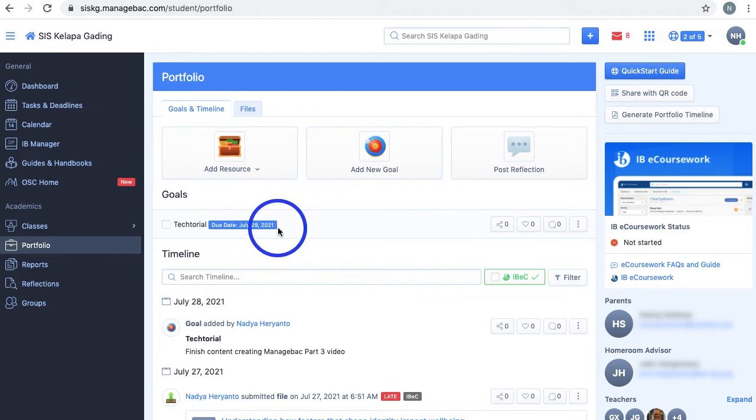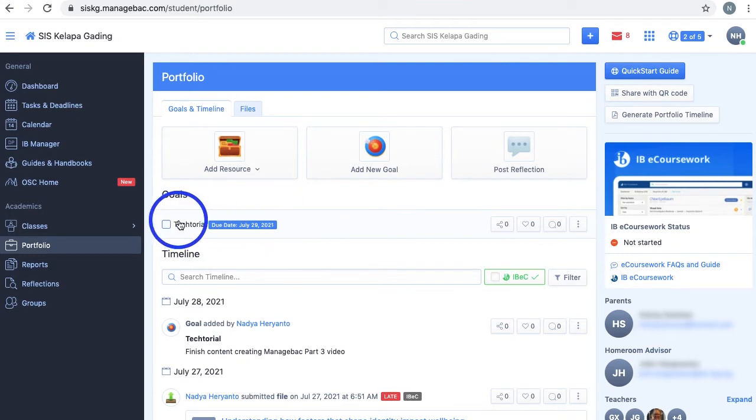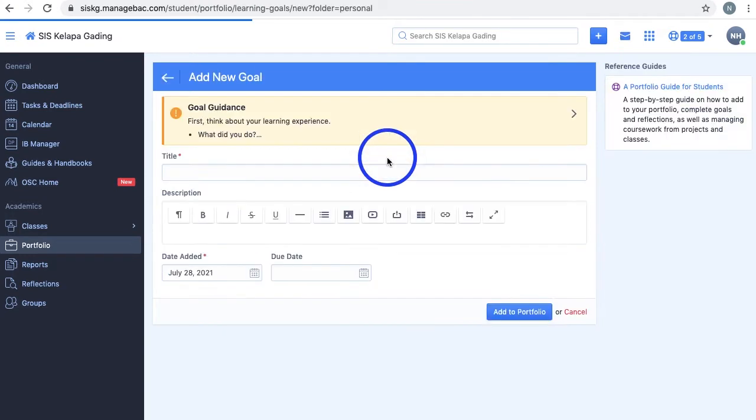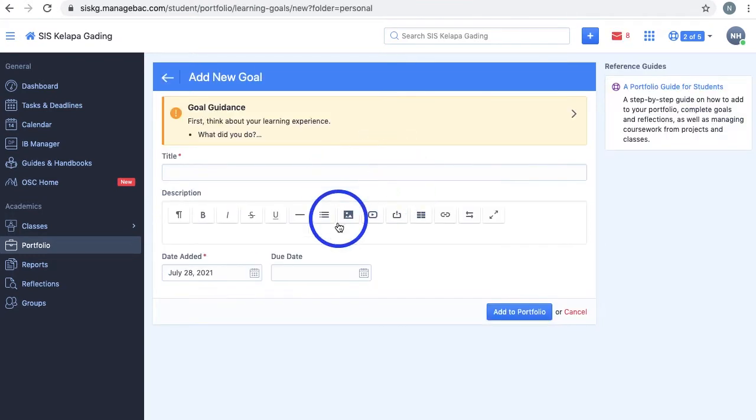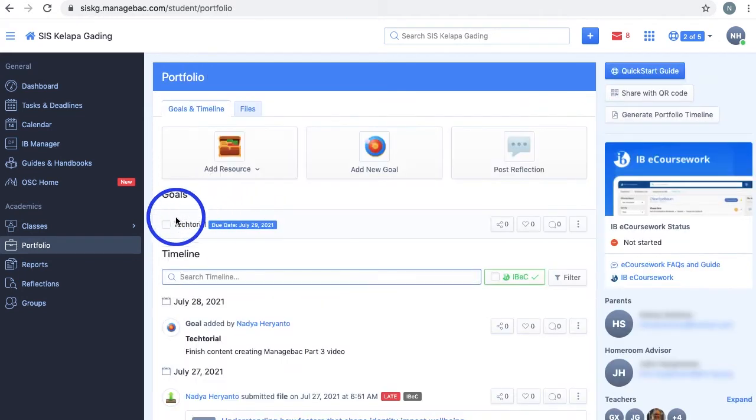Goals in your Manageback appear under the Goals section in the form of a to-do list, with their due dates shown. Select this to add a new goal, and with the help of a goal guidance, you can input the title, description, date added, and due dates for your goal. Once you've accomplished the goal, click the checkmark and it'll remove the goal from the list.